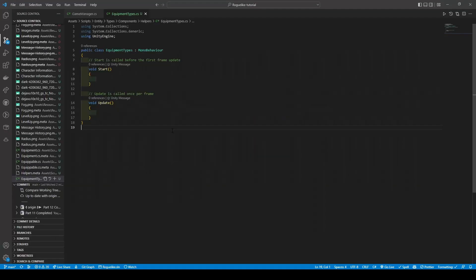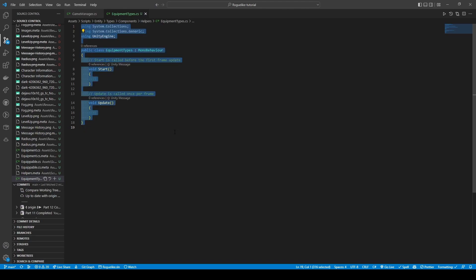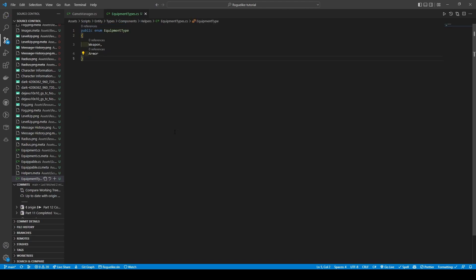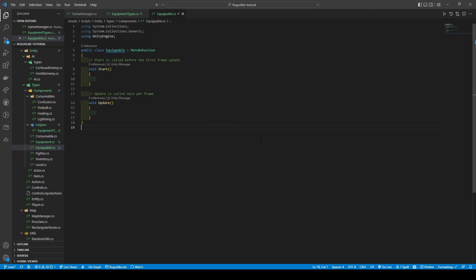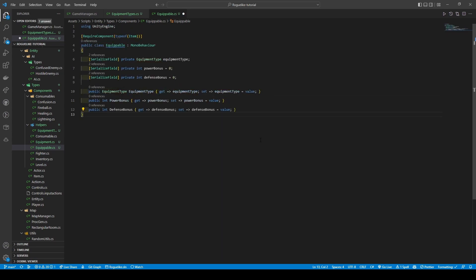Opening it, we're going to place all the code for public enum to the final types, which for the time being would just be weapon and armor. Opening the equippable script, we're going to remove both the start and update methods, adding in three variables: equipment type, being equipment type, and two int variables — power bonus and defense bonus — both having a default of zero.